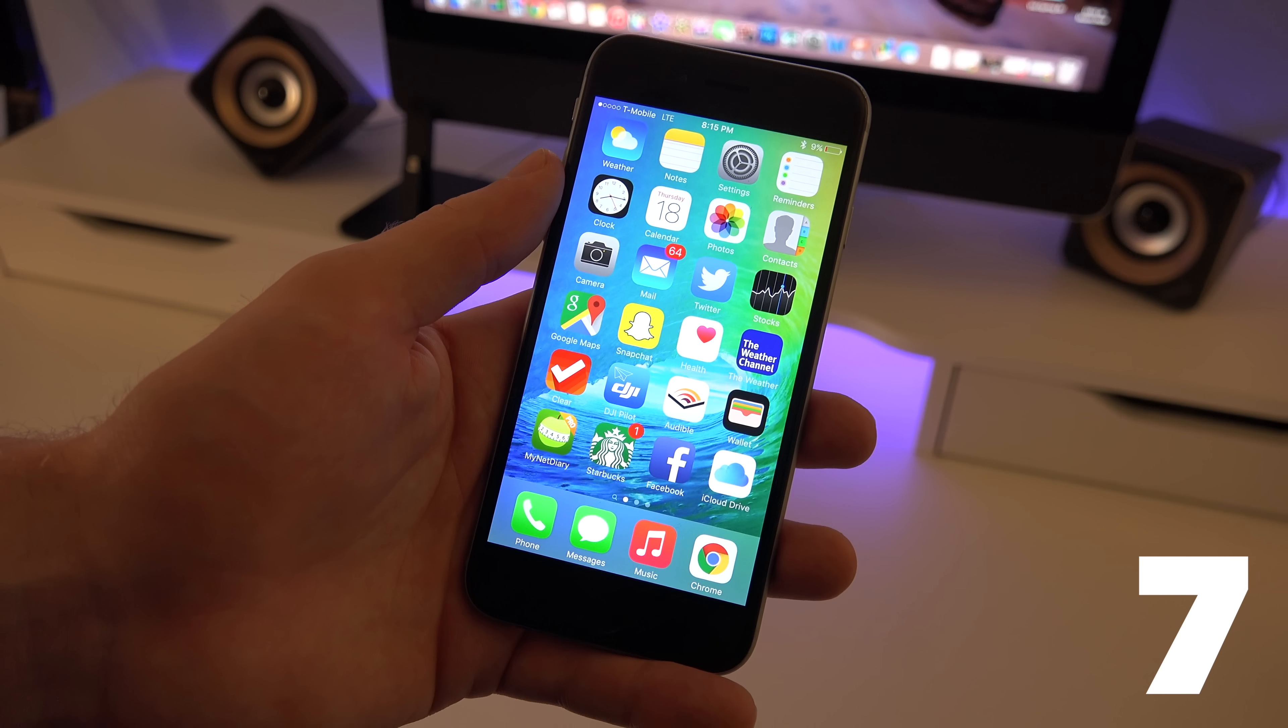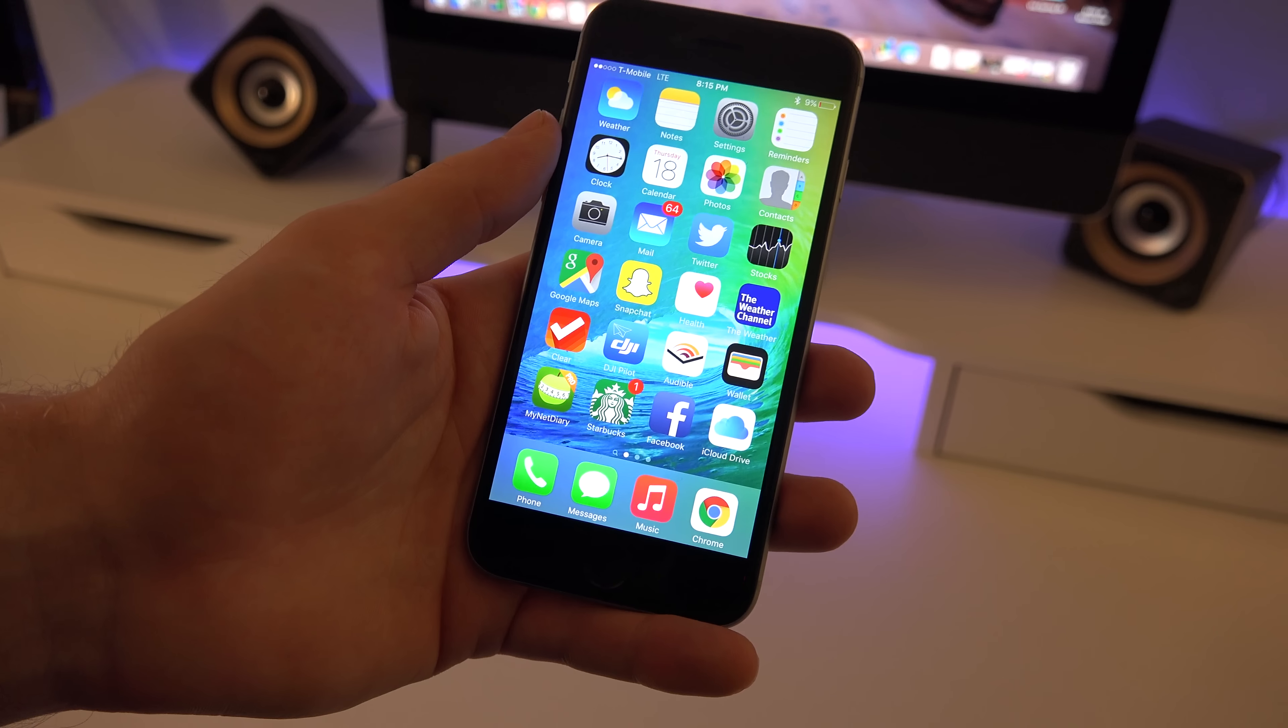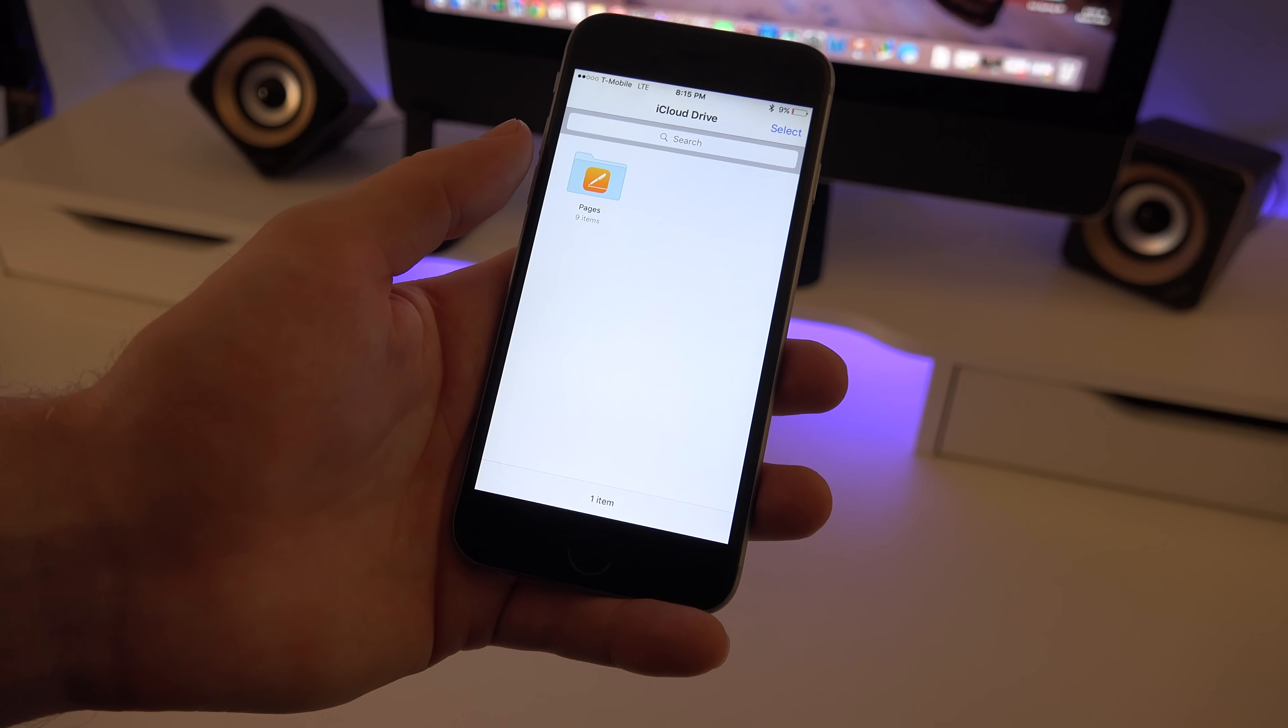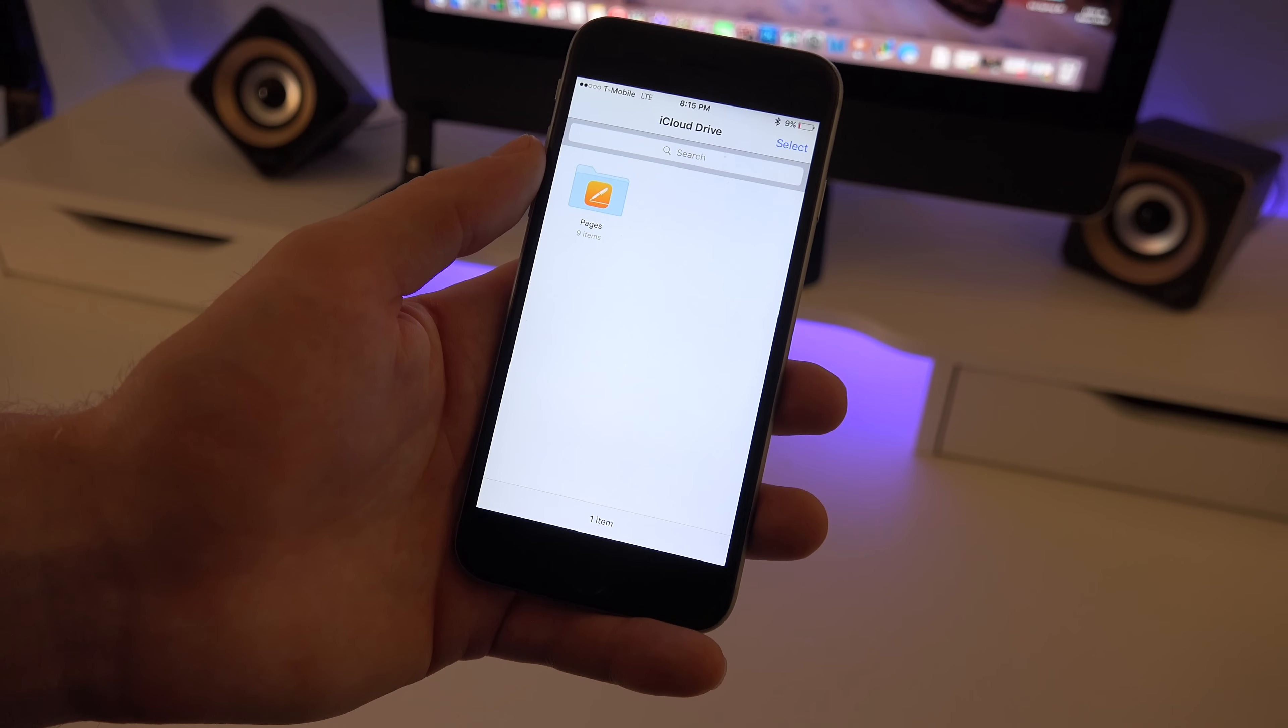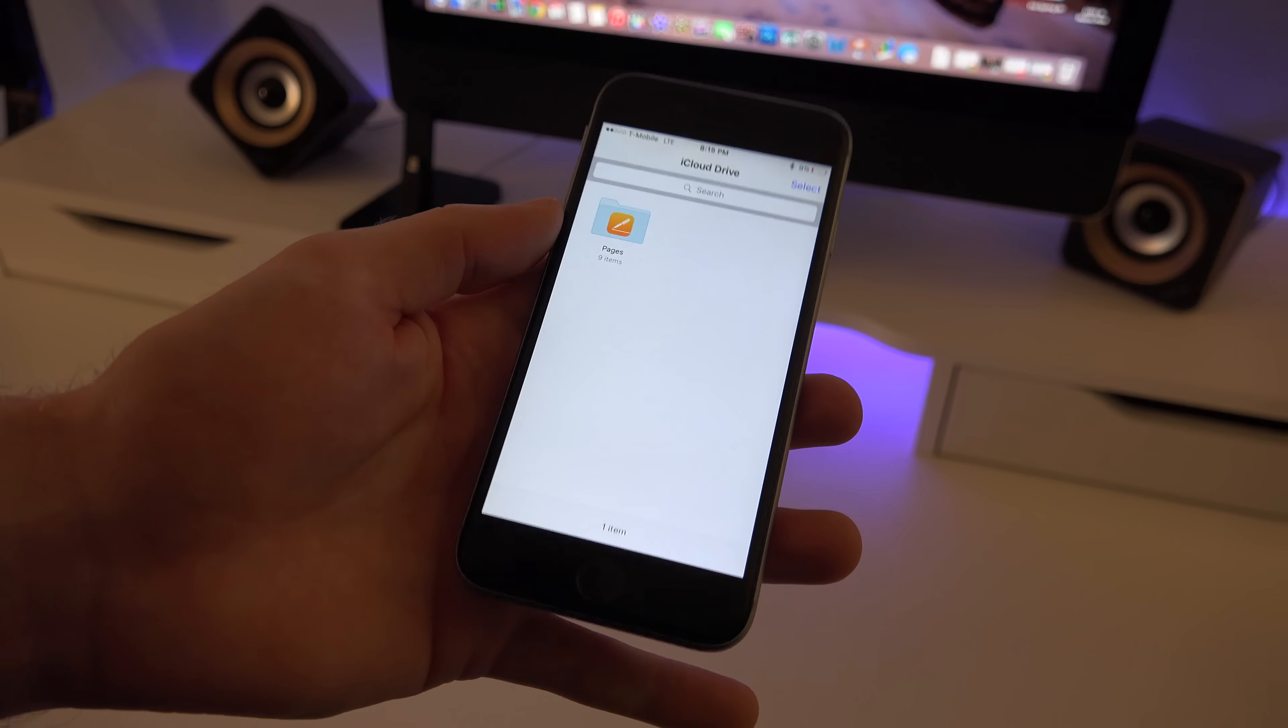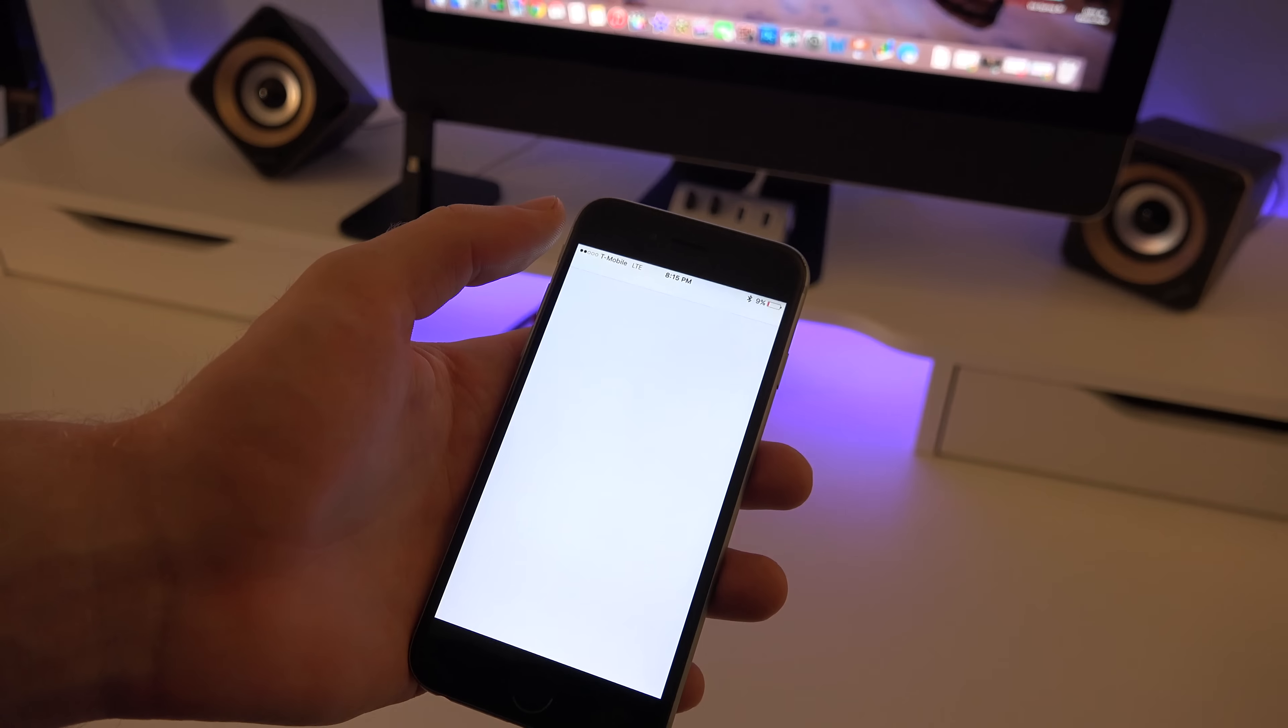For the seventh tip and trick, there is an iCloud app that is already pre-installed on your device. But in order to turn it on you have to go to your settings. And in the iCloud app you can actually control and see what is in your iCloud. So this makes it a lot easier to manage your system and you can easily delete things from here and I really do like it.